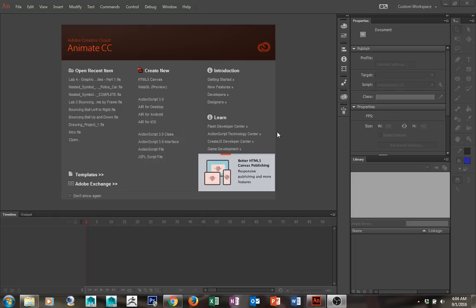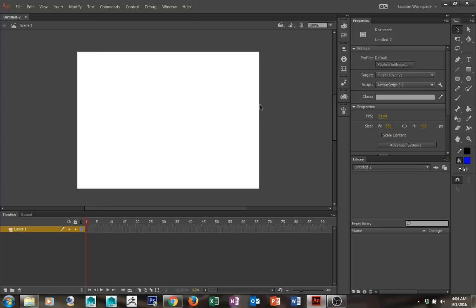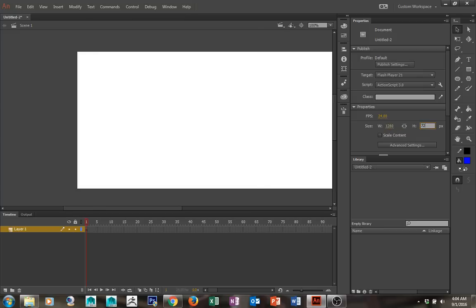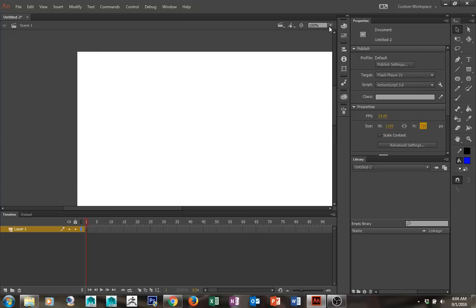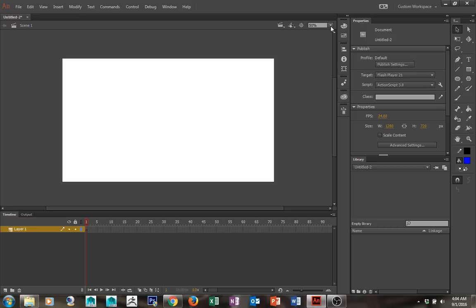Hello everyone. Today we're going to cover some graphic symbol properties as well as motion tween properties. We're going to open up ActionScript 3.0, and I always like to change my stage size to 1280 by 720. I'm going to go ahead and center stage and zoom out once.